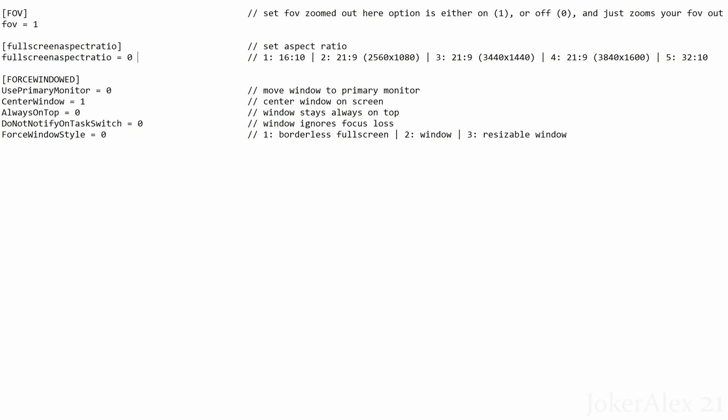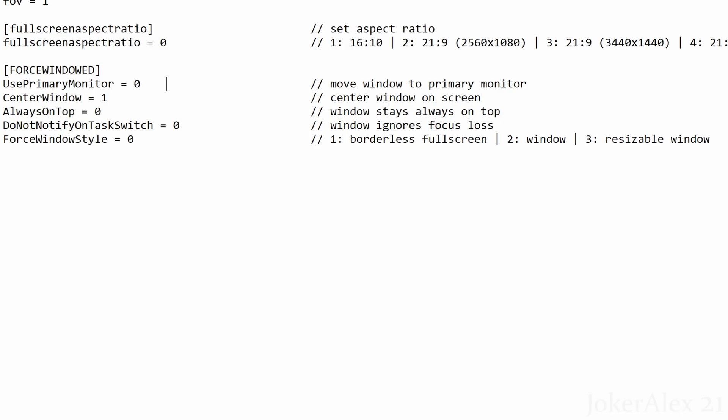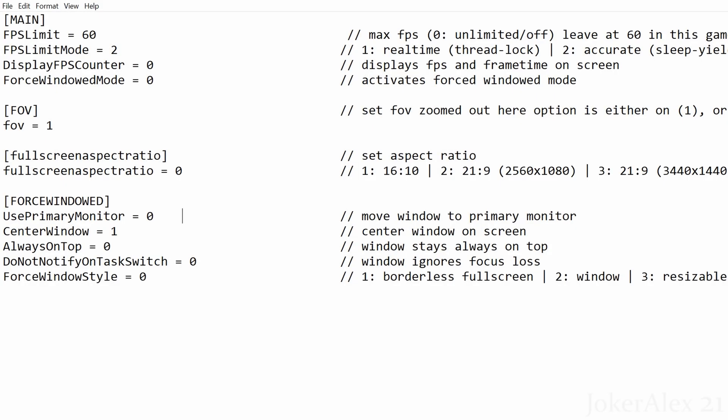The next option is Full Screen Aspect Ratio, which is only supported in the EA App version of the fix. By default the game uses a 16:9 aspect ratio. If you're on a 16:9 screen, leave this on 0. If you're on a higher aspect ratio such as 21:9, choose the correct number from the right-hand side and enter it on the left. For example, for 32:10 you would change the 0 to a 5. Finally, the Force Window Mode Options section lets you configure your windowed mode settings — this is user dependent. Once you've set all options, press Ctrl+S or go to File and Save.